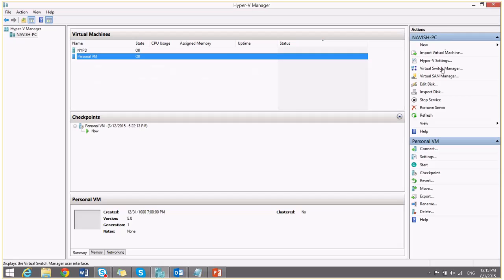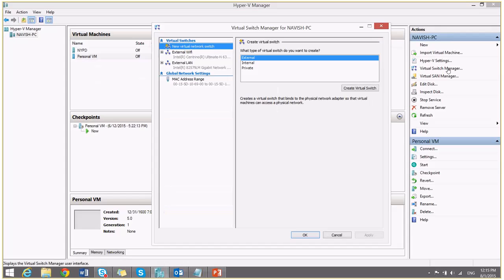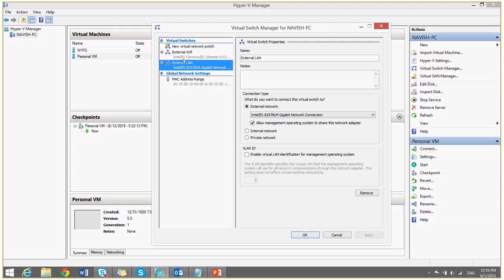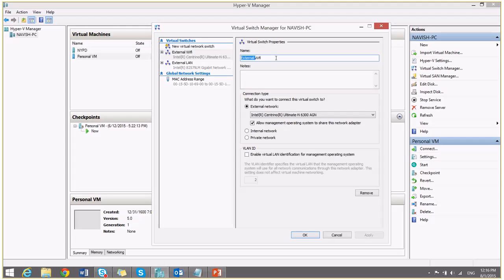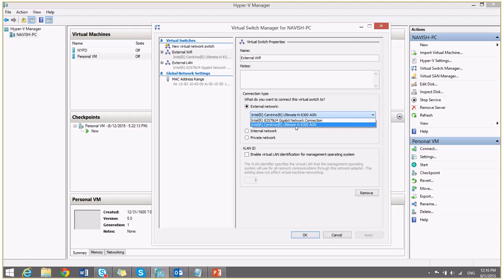I will go to virtual switch manager just to show you the two virtual switches which I have already created. So I have created one switch, I can give any name to this, which is of type external and I have selected my Wi-Fi network.